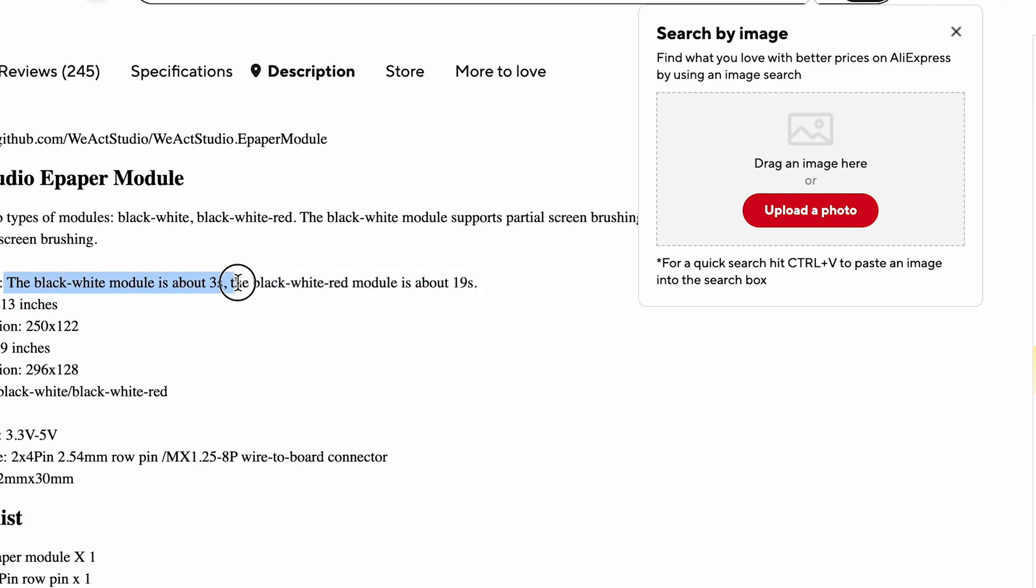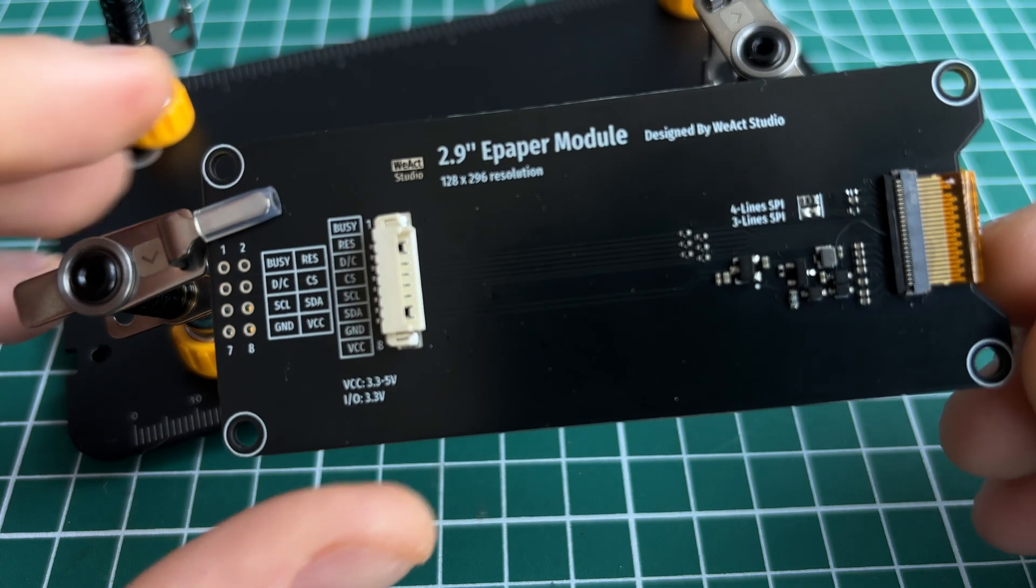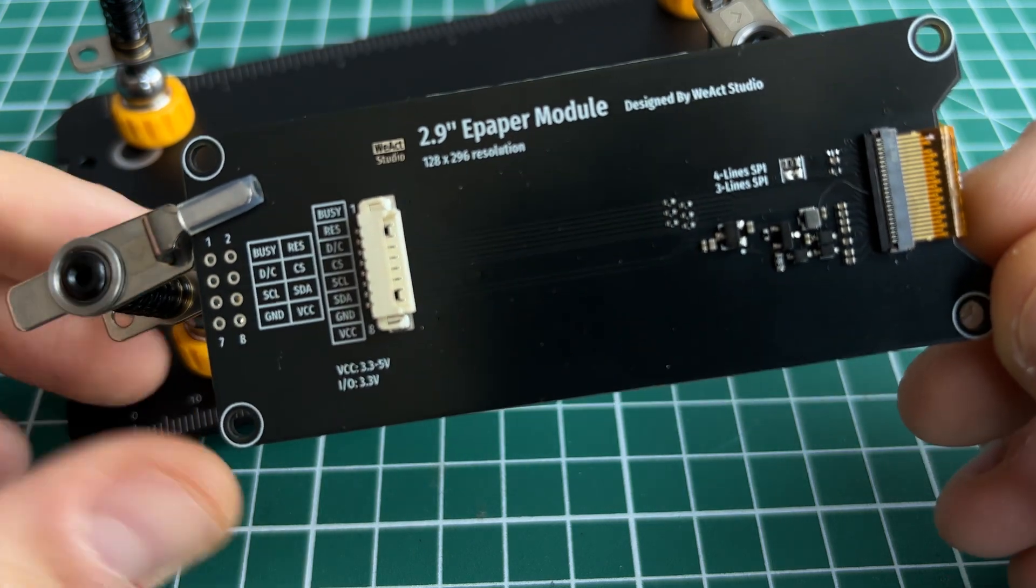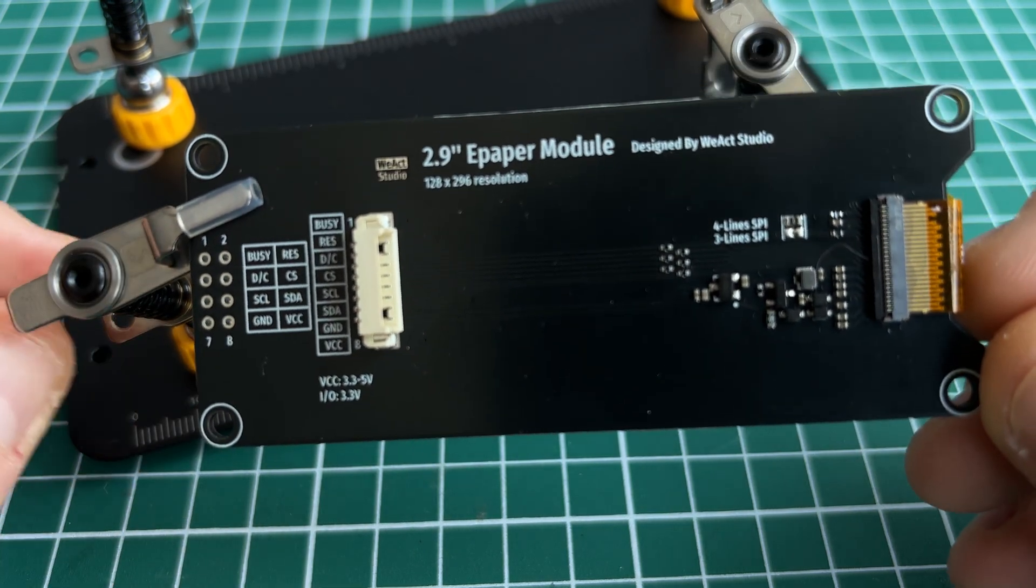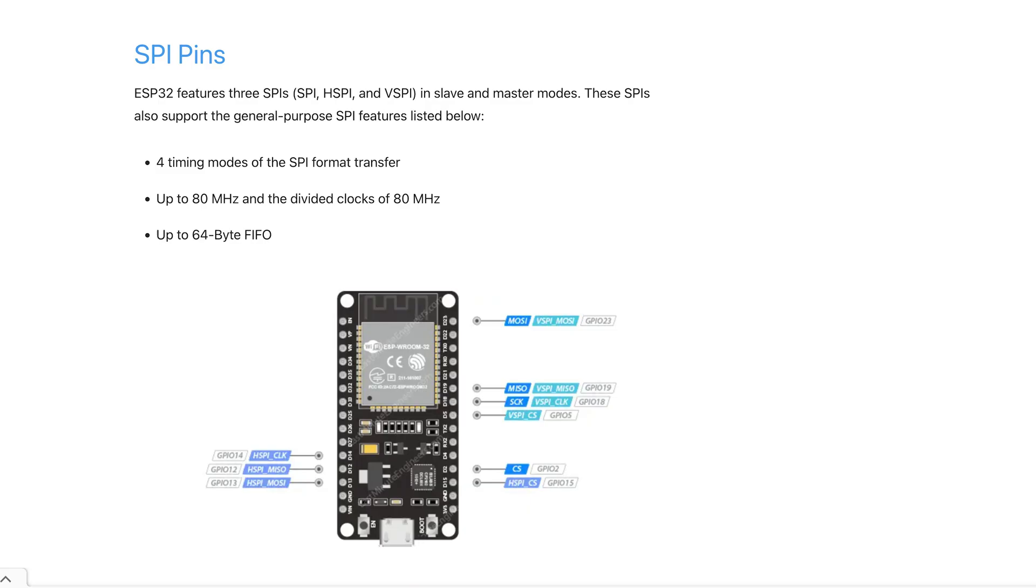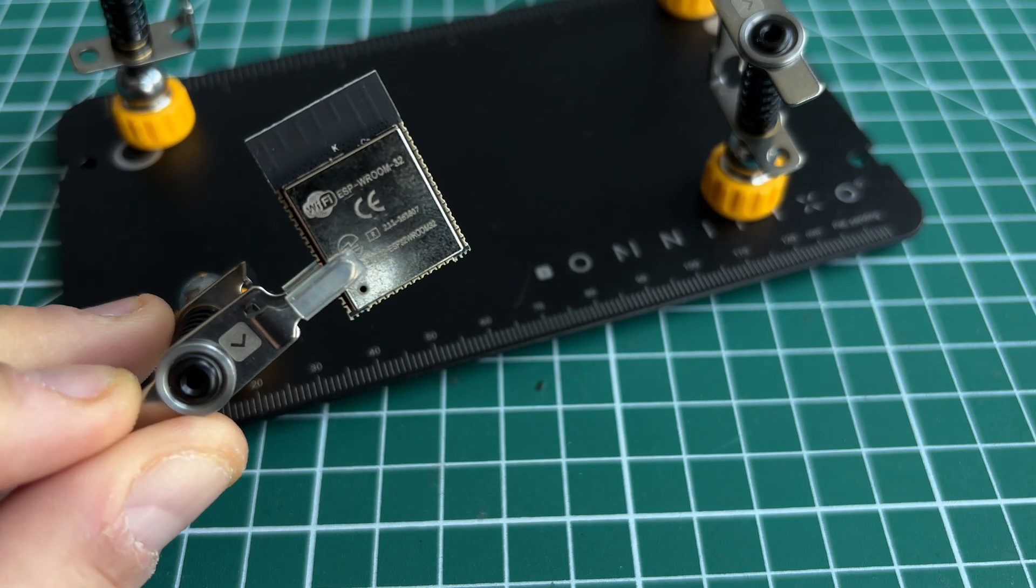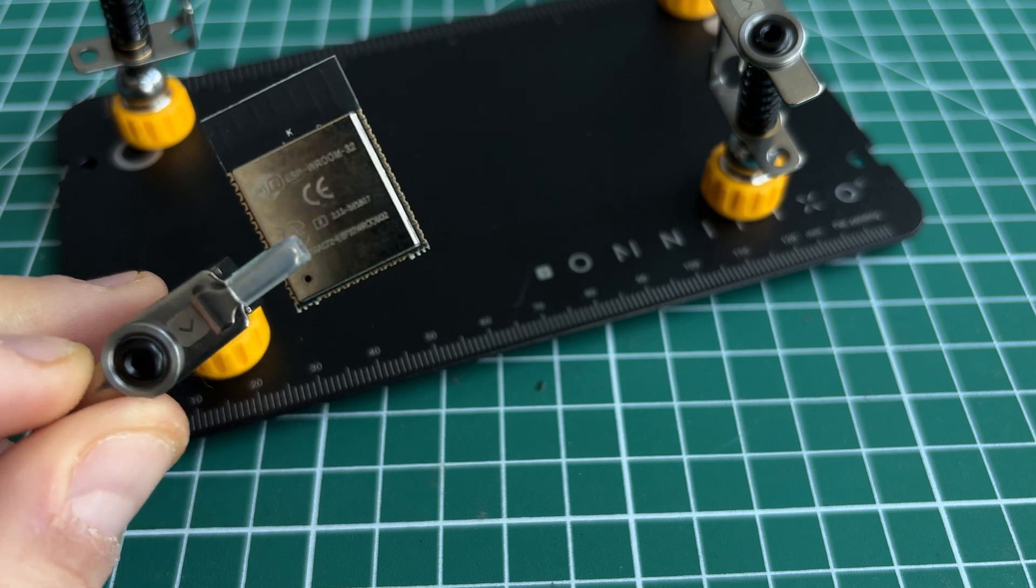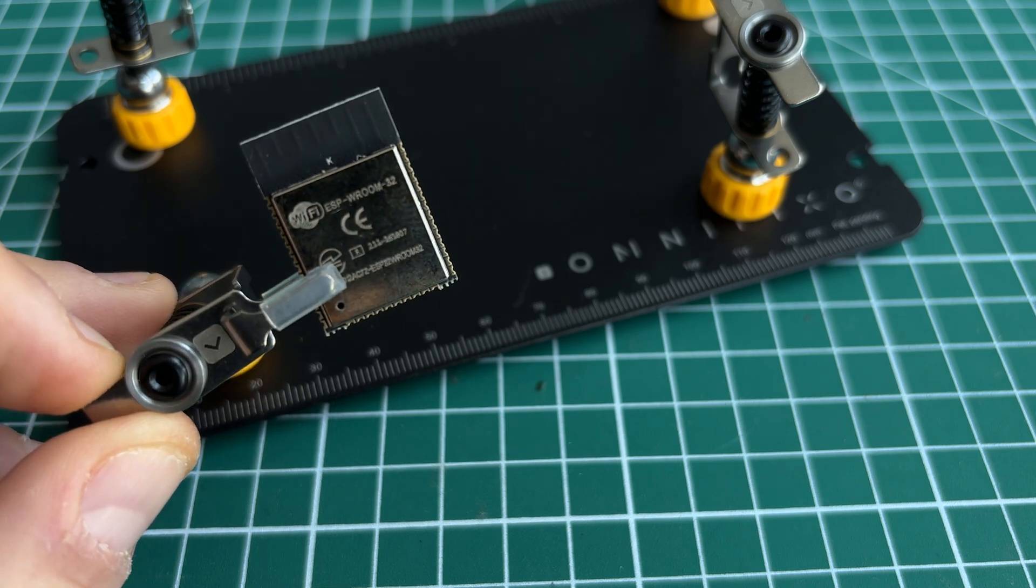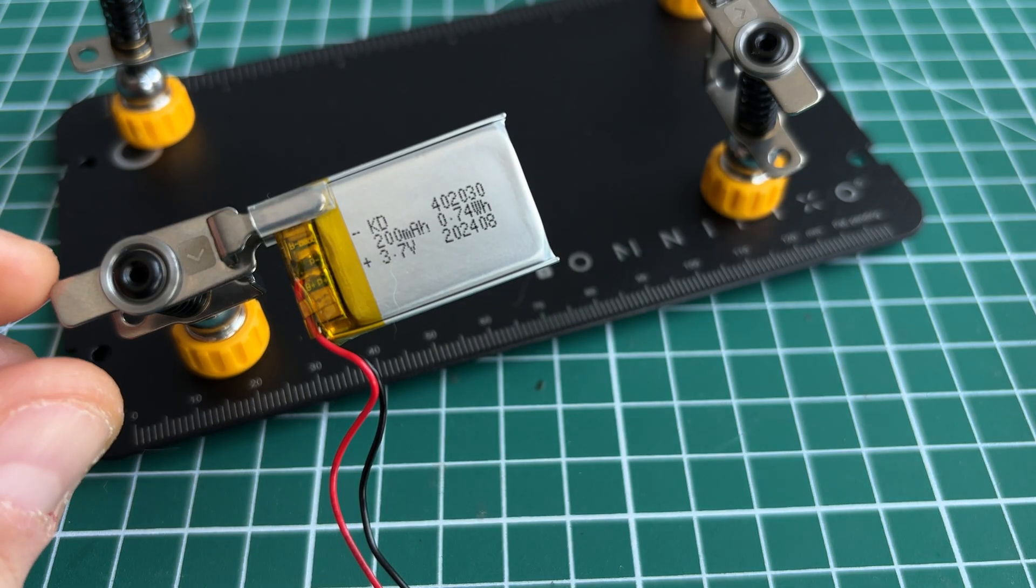Black-white-red takes around 19 seconds. However, it is okay for my purposes since I am planning to update it only 3 times per day. The display uses SPI for communication and fortunately ESP supports it too without any additional hardware. To build the project I am going to use ESP32 ROOM without devboard to be able fit electronics in a small case.